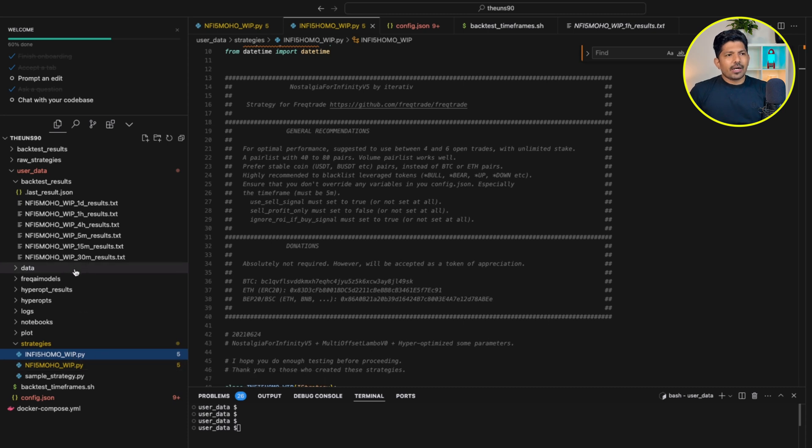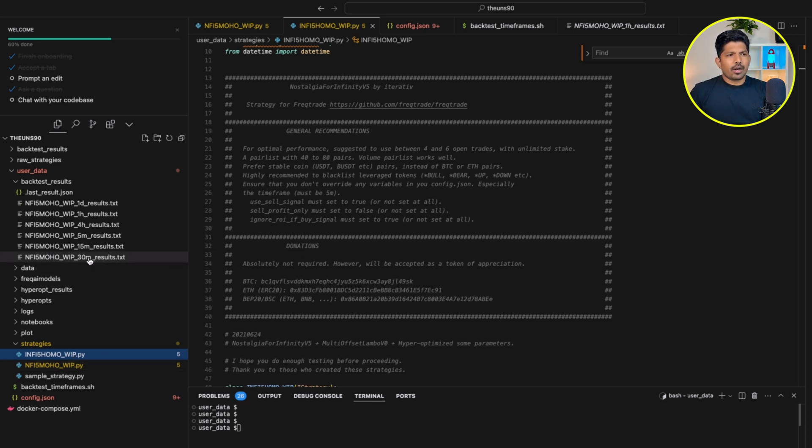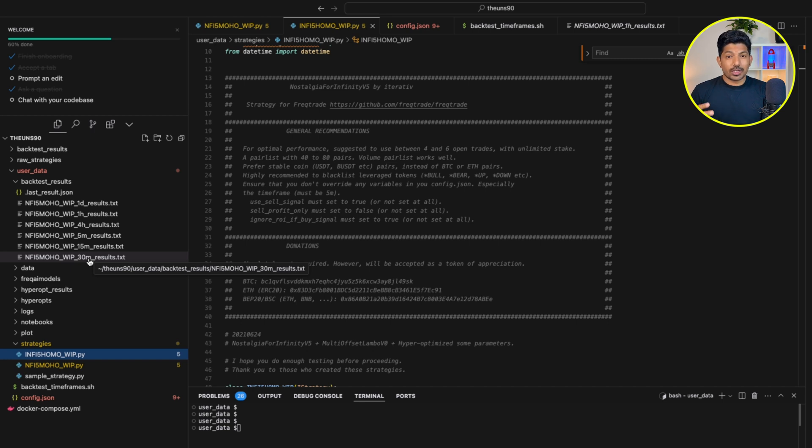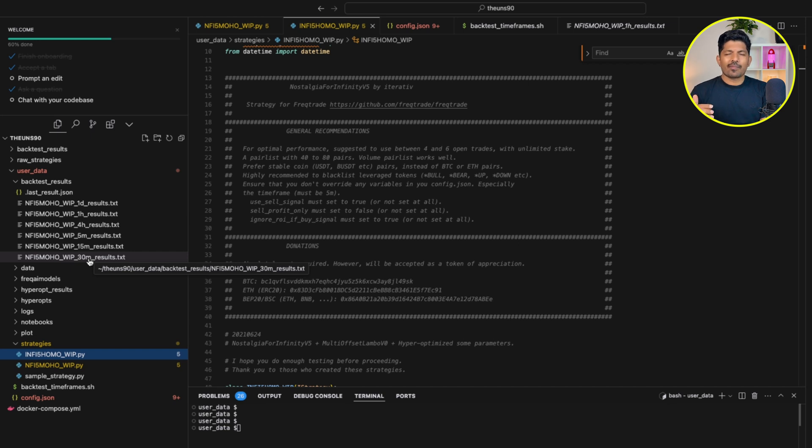So yeah, this was the strategy and it gave good results. And I am backtesting it on more data, on more different pairs, more exchanges like Bybit also, Binance also. Once I have good results, I will share you again in the upcoming videos. For now, you can let me know what you need more, if you need more videos like this, or if you want me to explain the line-by-line strategy, which we can do in the upcoming videos. So for this video, this was it. I will see you in the next video. Until then, bye-bye, take care, have an awesome day.